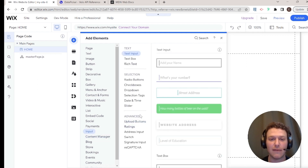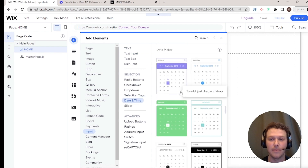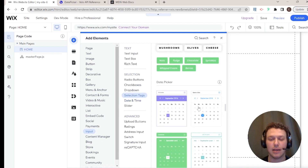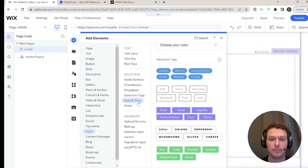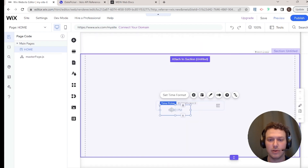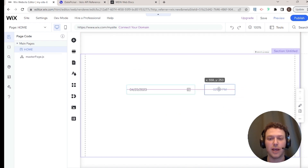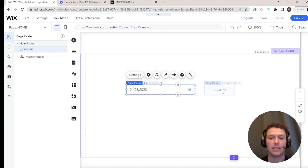Once dev mode is on, we have access to all these inputs. Today we're focusing on date and time inputs. We basically have two kinds: the date picker and the time picker. Often these will be used together if we want to provide both a date and a time, or they can be used separately if we just want one or the other.